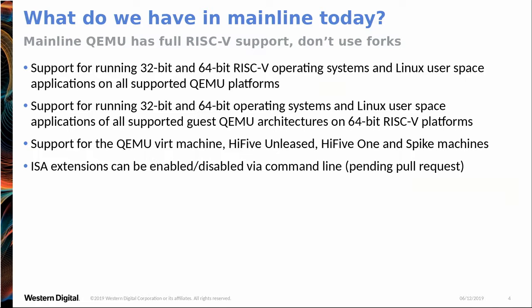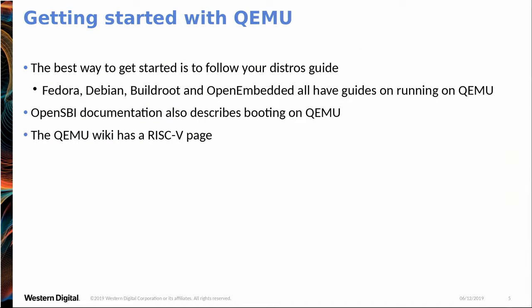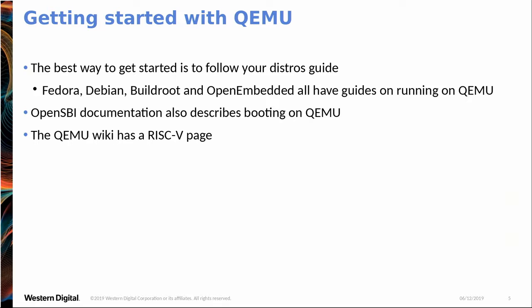And ISA extensions can be, once the next pull request is merged, can be enabled or disabled from the command line. So you can turn features on or off as you want to test them and things like that. And I'll go through that in my demo as well. So to get started, my talk's not really about getting started. It's kind of assumed you've done that and then some extra features on top of that. But if you want help getting started, the best place is to look at the distros. Every distro basically documents how to use it. So Fedora, Debian, BuildRoot, and OpenEmbedded all have great guides in their wikis or in their documentation somewhere on how to run QEMU. OpenSBI has a lot of documentation on running OpenSBI and payloads after that on QEMU. And the QEMU wiki has a page on RISC-V as well.